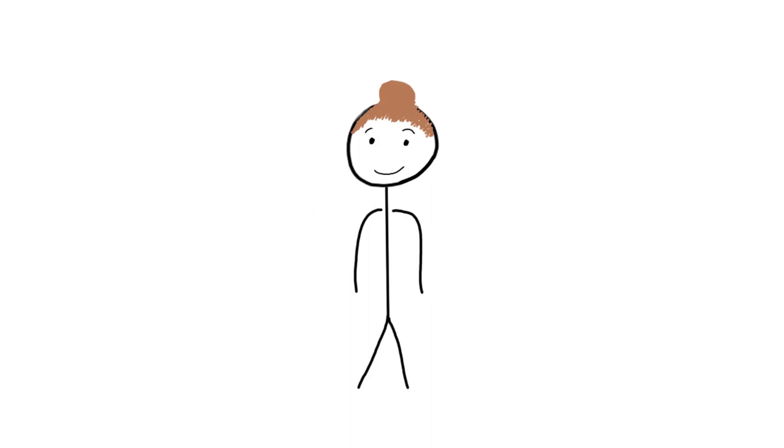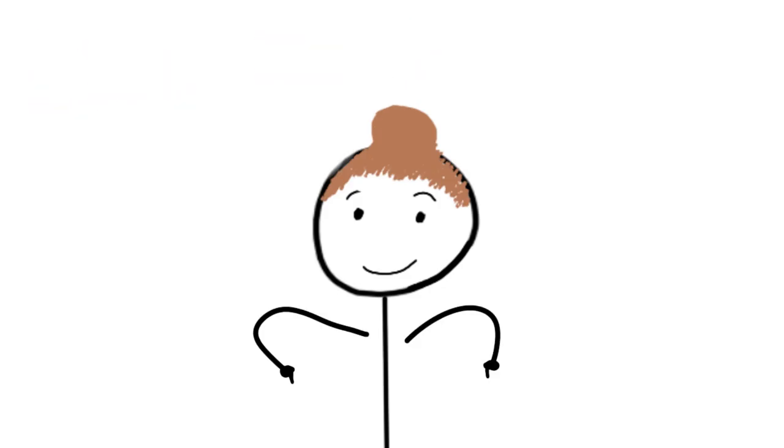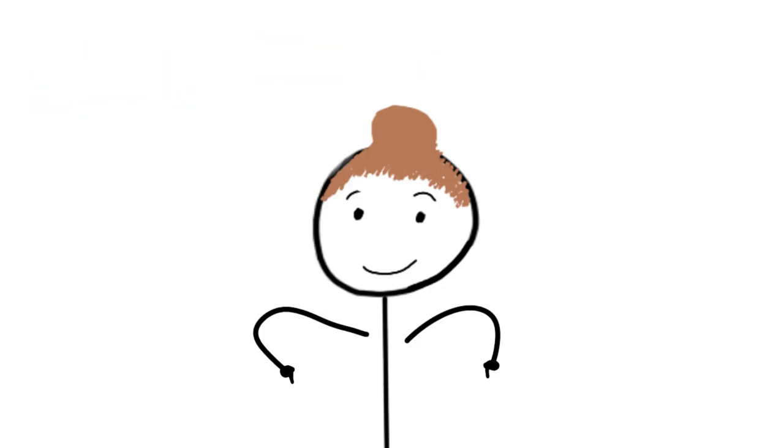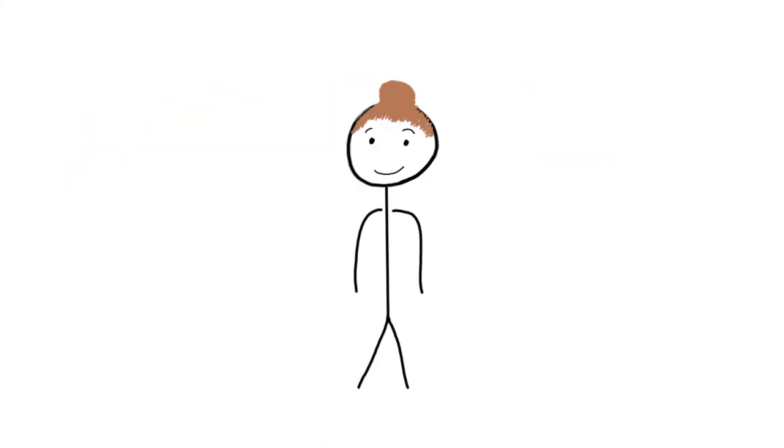That's how you play cricket. If you learned anything, be sure to give this video a like. Let me know if I missed any rules down in the comments. Subscribe if you haven't. I post content like this weekly. I love y'all. Have a great day.